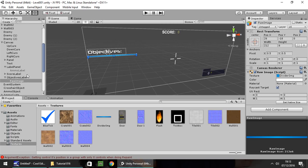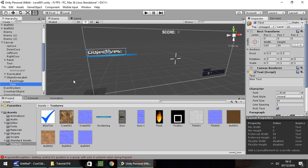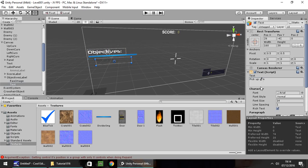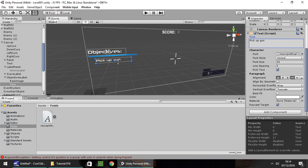Next thing we need to do is add a new text box under objectives. So right click, UI, Text. This text is going to be our first objective — let's have it as 'pick up gun'. Let's change the text to 'pick up gun', arrange it into position, change the font to match, change it to white, and make it smaller than our objectives label.